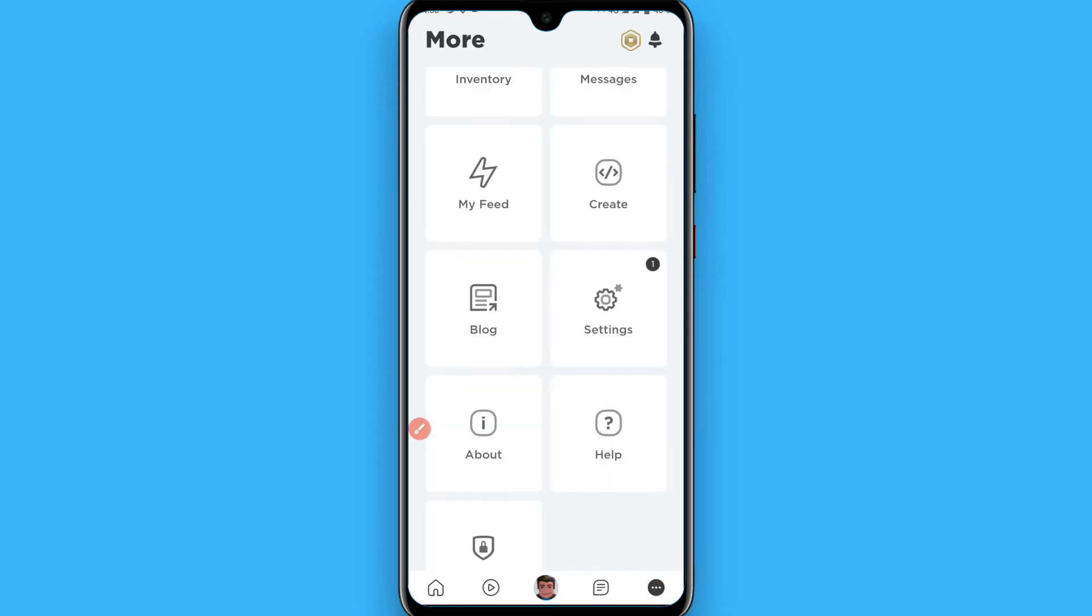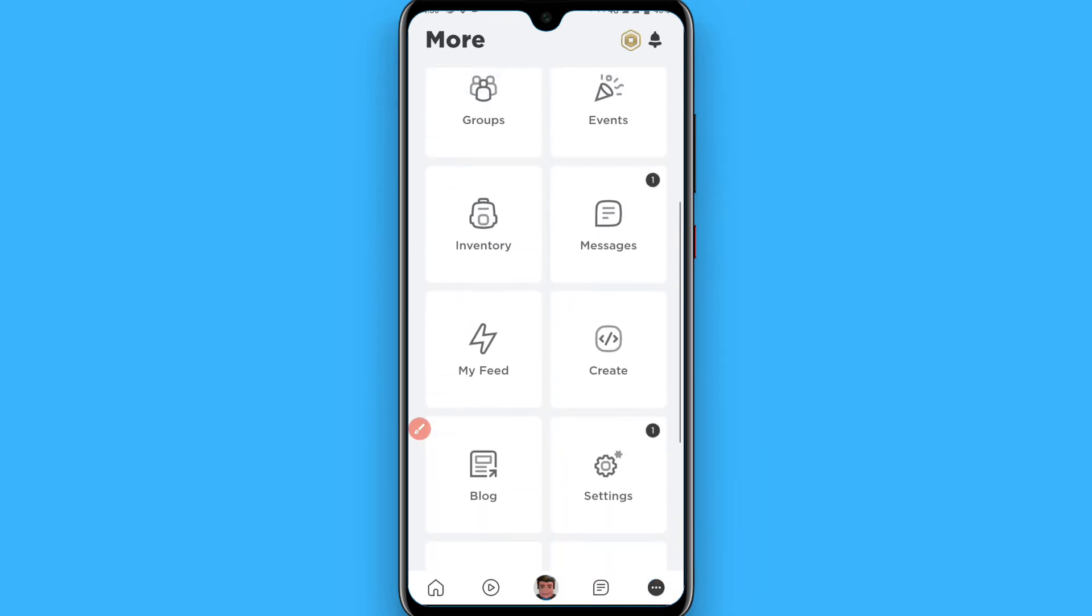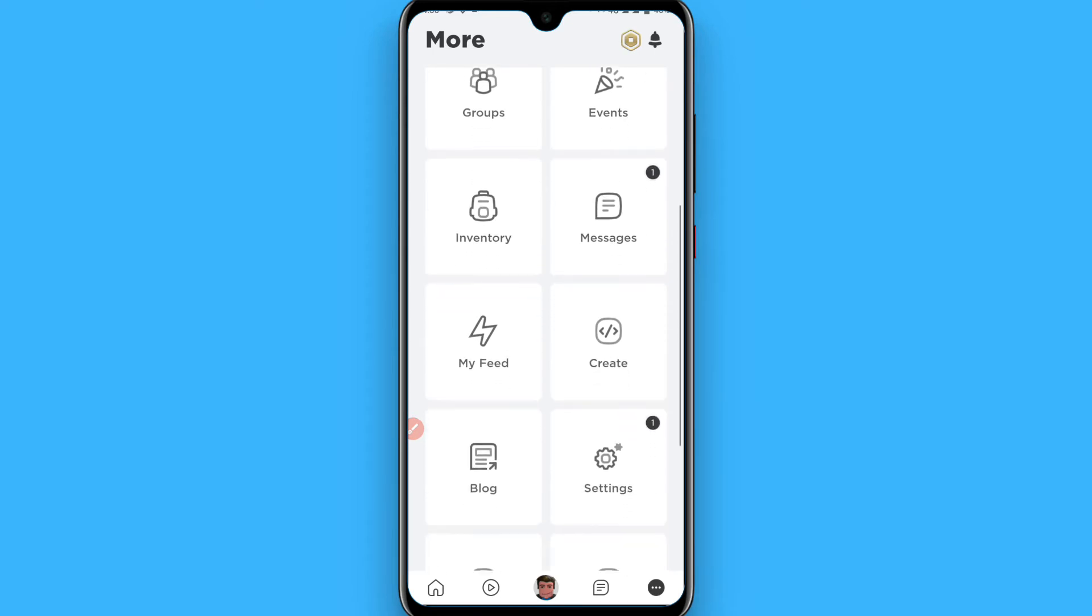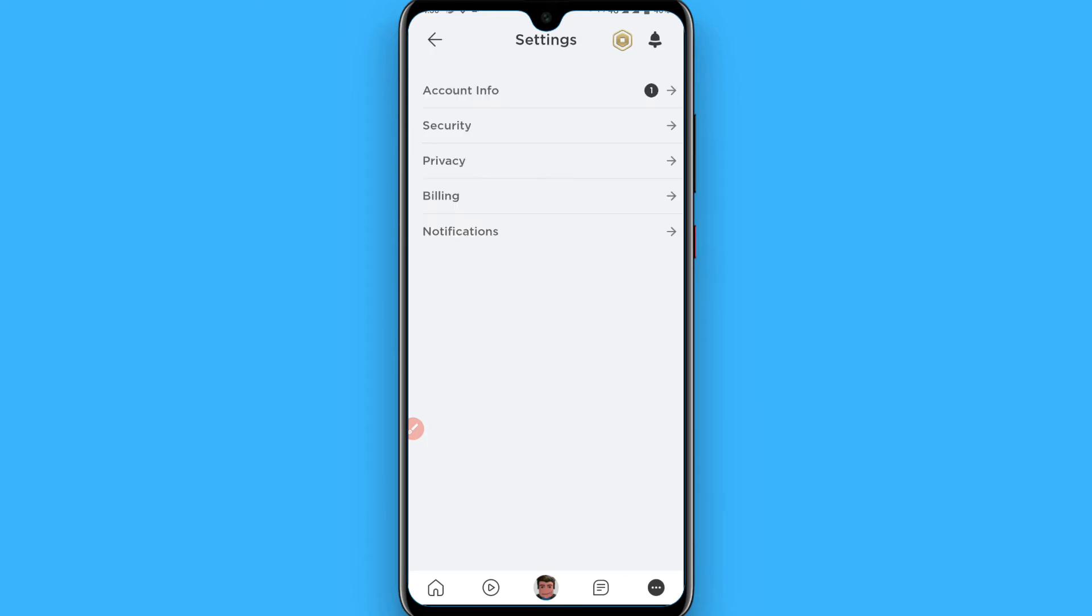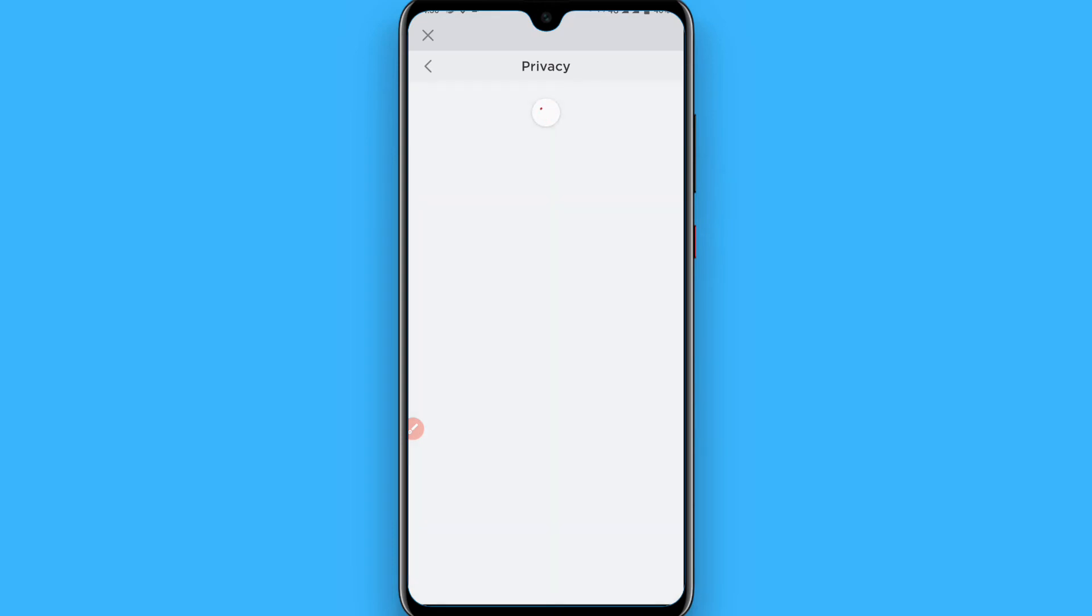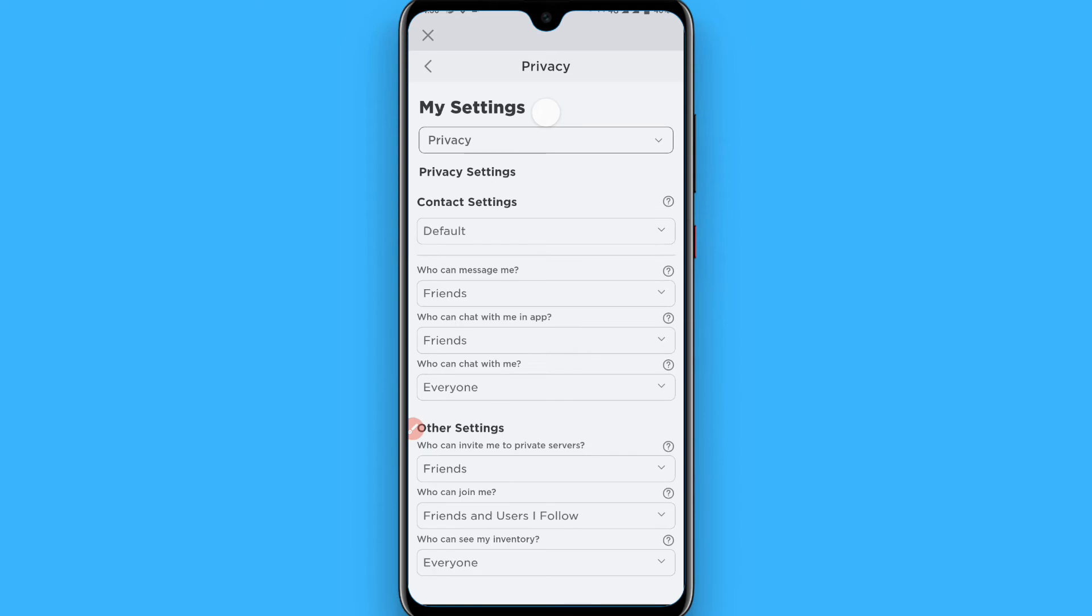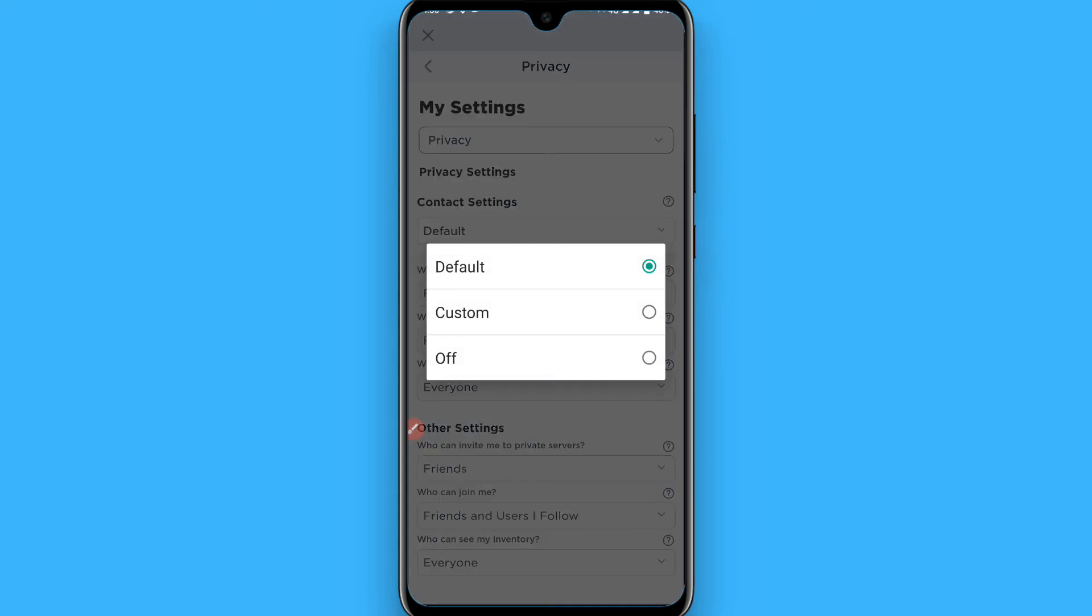Now click on settings. In the settings, click on privacy. In the privacy settings, you will see multiple options. Contact settings is set to default.